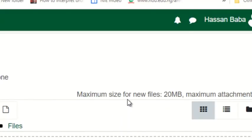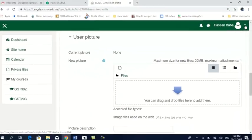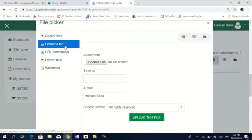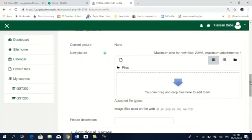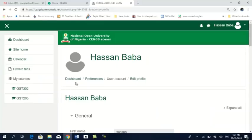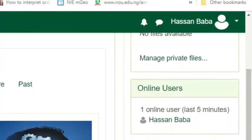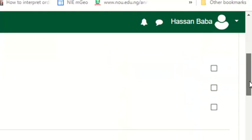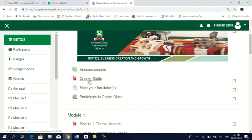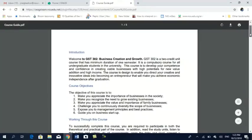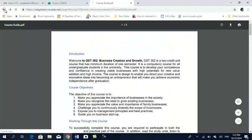This is very important because it will enable you to know one another in your class. To recap: click on your name, go to your profile, click edit profile, then upload your file and continue. Once that is done, you can go back to your dashboard. Now, a course guide is available for GST 302. Please ensure that you read through your course guide — it is very important. It will tell you all that is required in that course for you to pass.